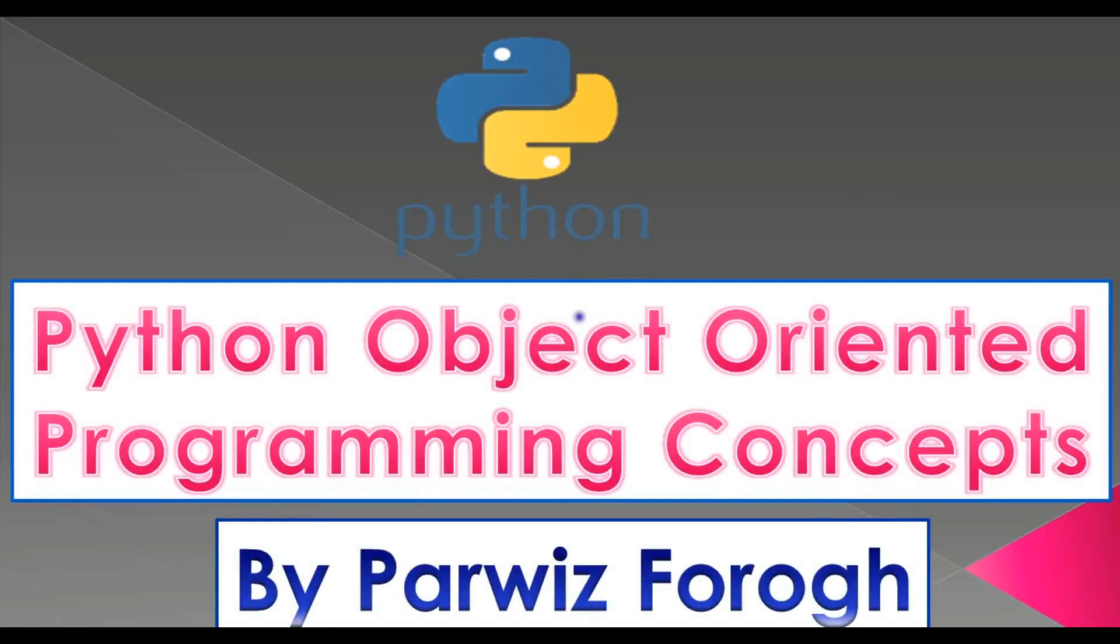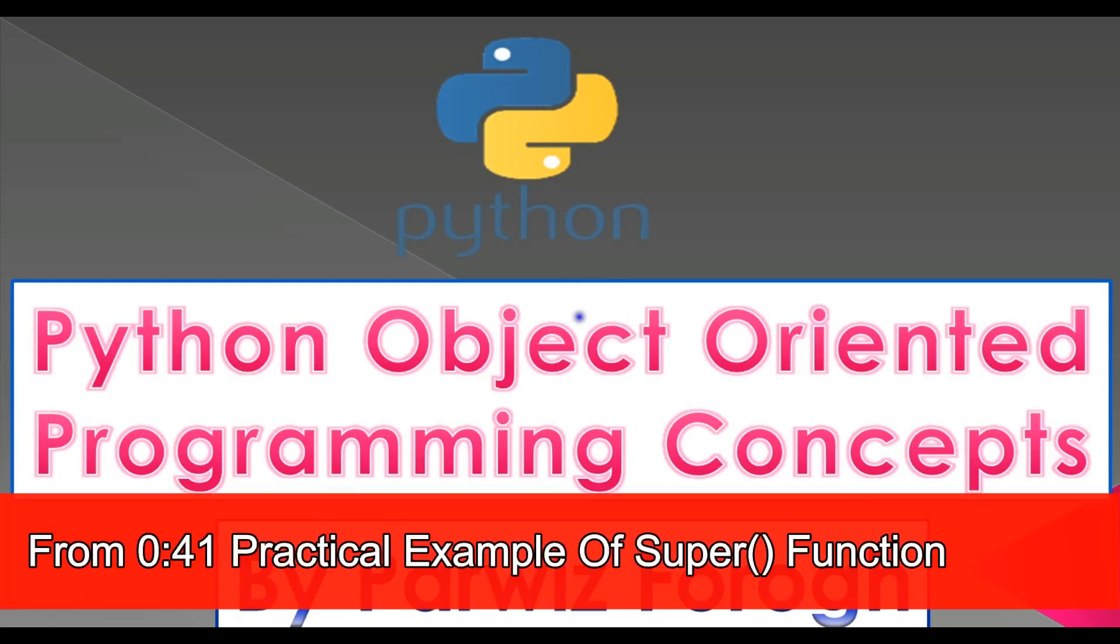Hello YouTubers, I am Parwiz and this is our 20th video in Python 3 programming language and our 6th video in Python object-oriented programming.